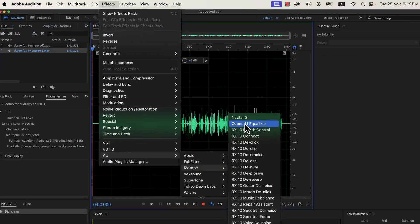Of course, FabFilter has many robust features in their EQ plugin, but for generic purposes EQ, Ozone 11 Equalizer will work excellently.